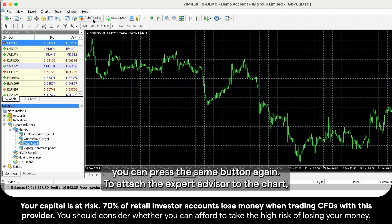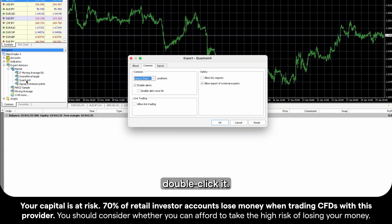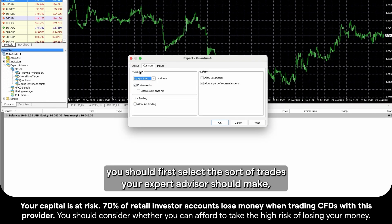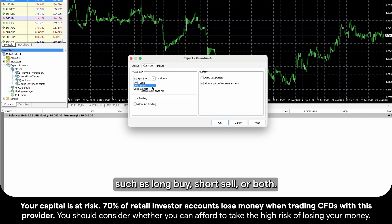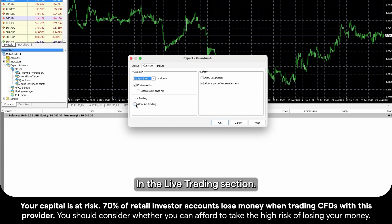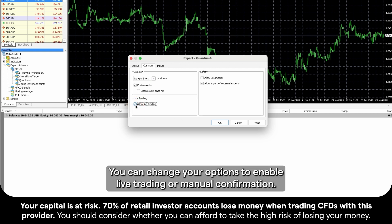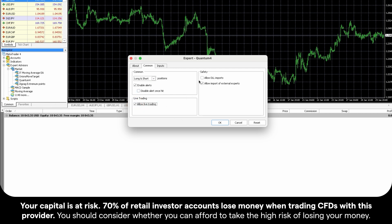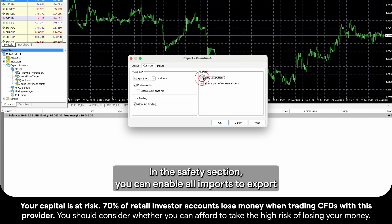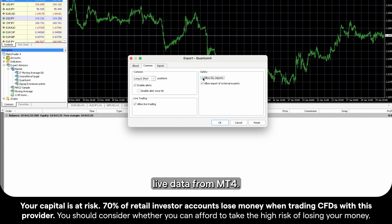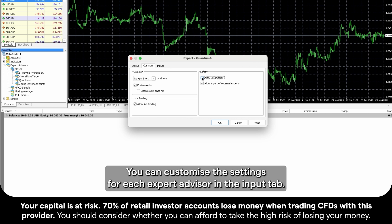To attach the Expert Advisor to the chart, double-click it. In the Common tab, you should first select the sort of trades your Expert Advisor should make, such as Long Buy, Short Sell, or both. In the Live Trading section, you can change your options to enable Live Trading or Manual Confirmation. In the Safety section, you can enable all imports to export live data from MT4. You can customize the settings for each Expert Advisor in the Input tab.